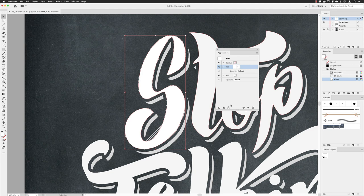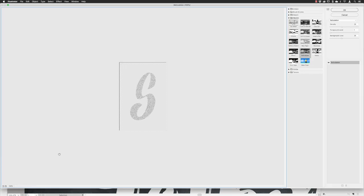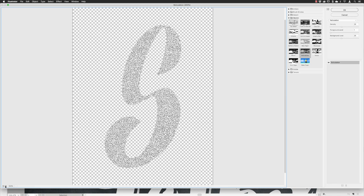I'm going to give this fill a grainy effect. With the fill attribute active, I'll go down to Effect, then choose Effect Gallery — this is a Photoshop filter you can still use inside of Illustrator. When it loads it shows a preview of the character. It's a grainy effect we're going for. Mine was from the Sketch folder — find Reticulation there and click the thumbnail to see the preview.